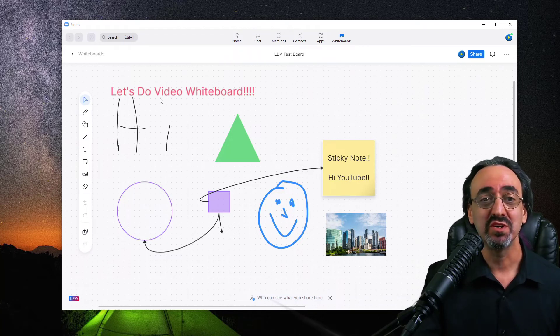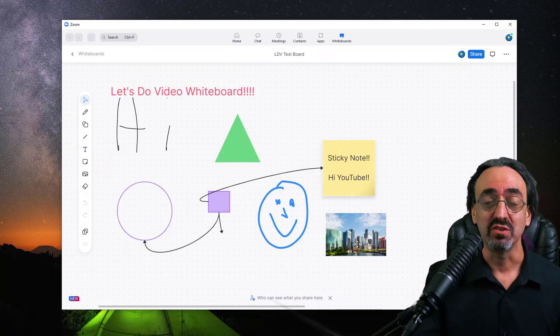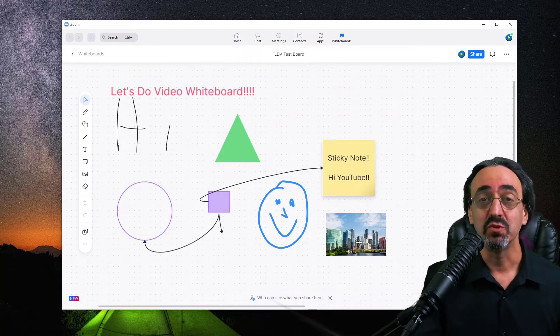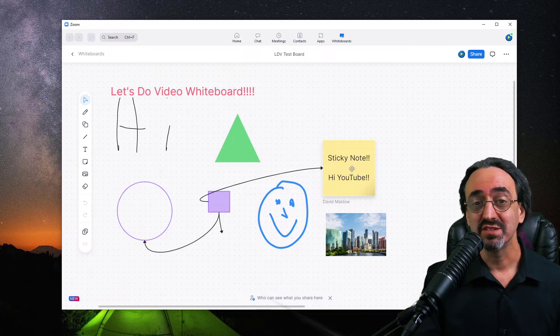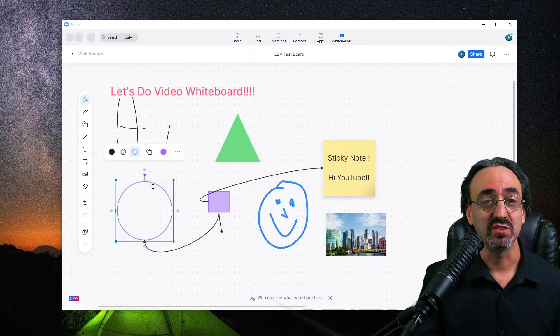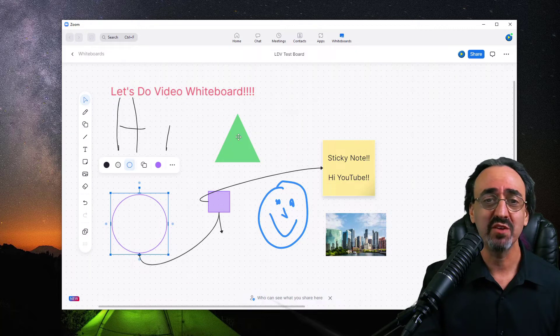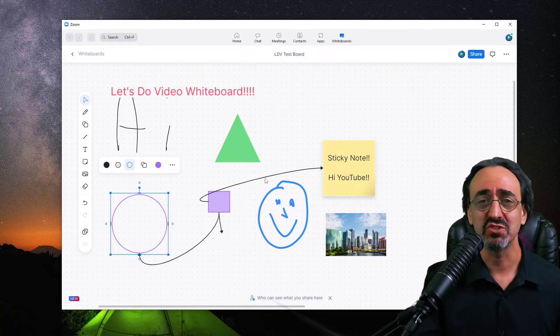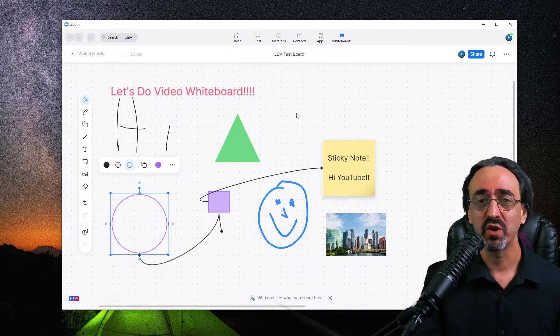This is what you could expect. You could put up text, you can upload images from your computer, sticky notes, graphics. You can move things around, the arrows, the colors, the shapes, everything you expect from a whiteboard.